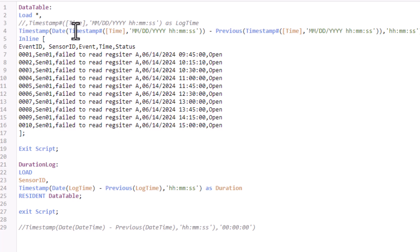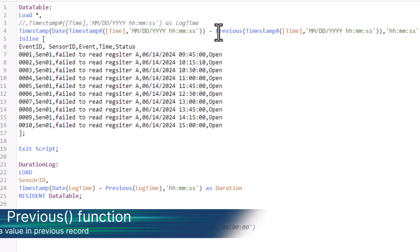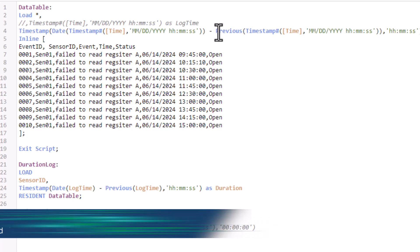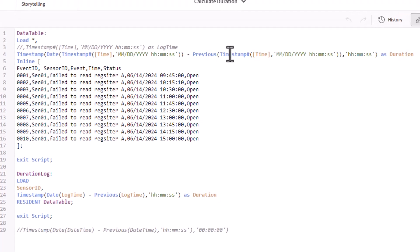So this first function here is basically just taking the time column and taking the rows that come into that and converting it. And then you can see I'm doing a subtraction. So what I'm doing here is I'm using the previous script function. In other words, this is only done in the data load script, not within a chart. The previous function basically finds the value of the expression using data from the previous input record. And that's basically all there is to it.